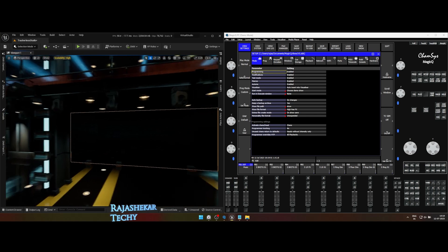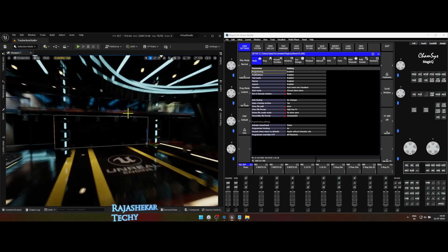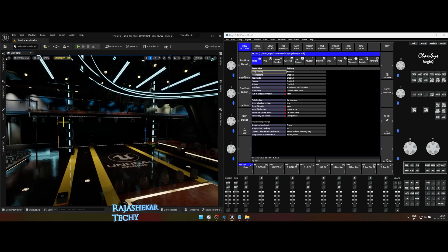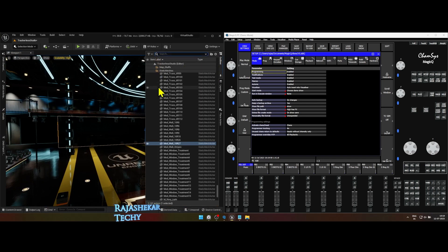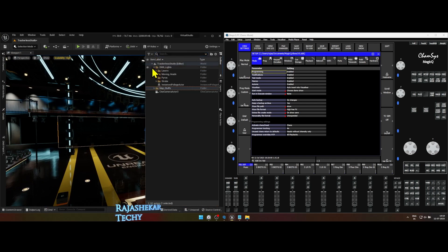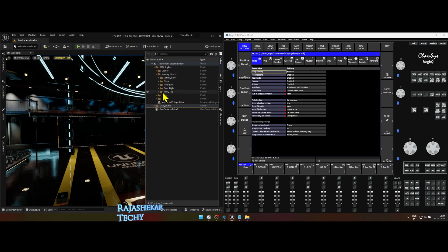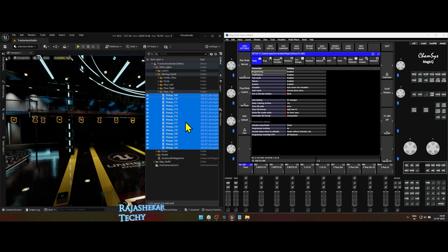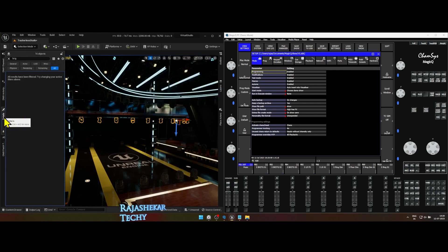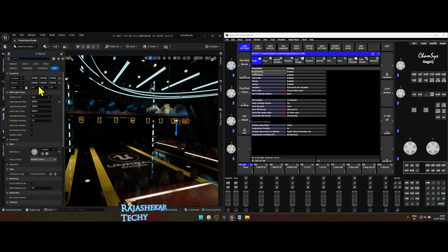A few Sharpie lights in the rear don't respond to Kamsis trigger every time you restart the map. I'm not sure why it's happening — we'll update if I come across any solution. To fix that, every time you restart the Unreal Engine map, go to Outliner and select all rear Sharpies in the rear top folder, go to details tab, drop the intensity to any value and then set it back to what it was.